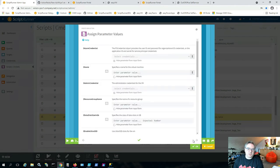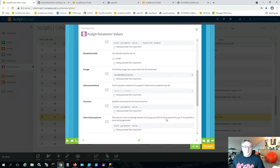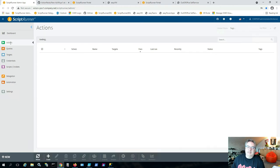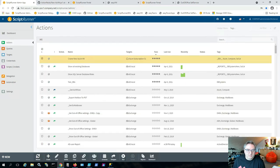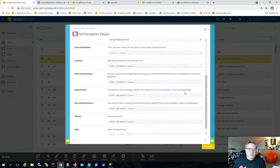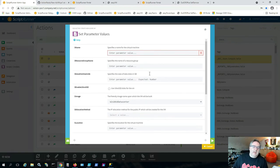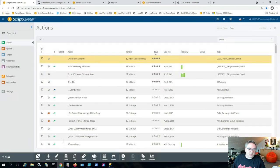Looking at the parameters from the New-AzVM cmdlet, we can click OK to create the action. Let's see how it looks when we run it. Clicking 'Run' shows all the parameters. As an administrator who wrote the script, I know what to type in — but if I'm delegating this to someone in Helpdesk, I want to make it as easy as possible.